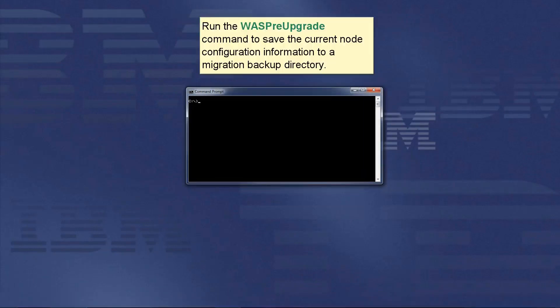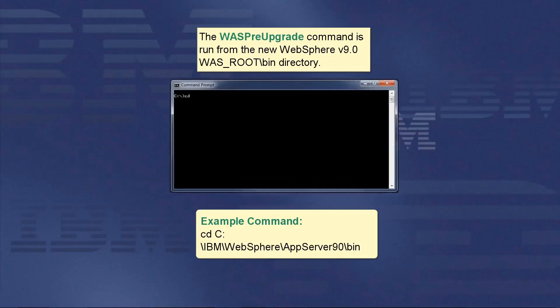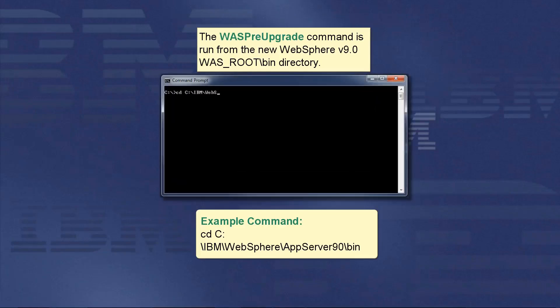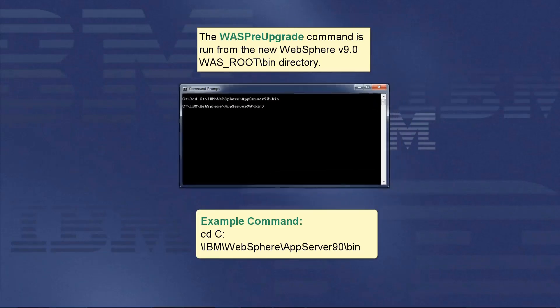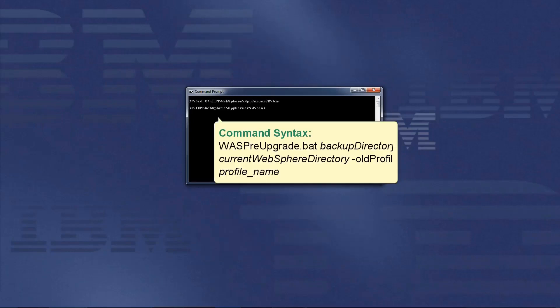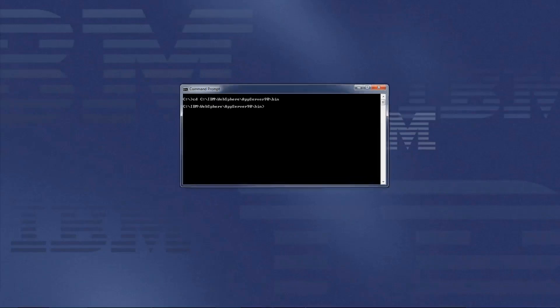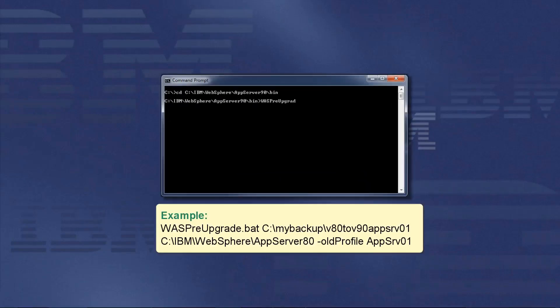Run the WASPreUpgrade command to save the current node configuration information to a migration backup directory. The WASPreUpgrade command is run from the new WebSphere 9.0 wasroot bin directory. The command syntax is as below. Use this example command.